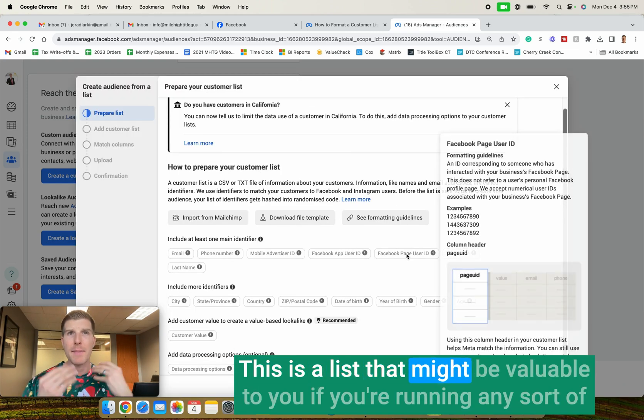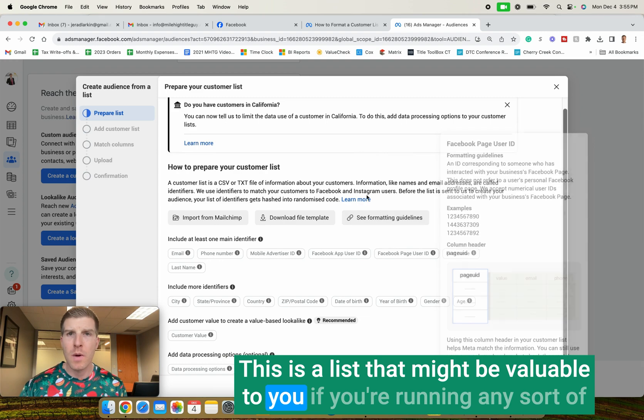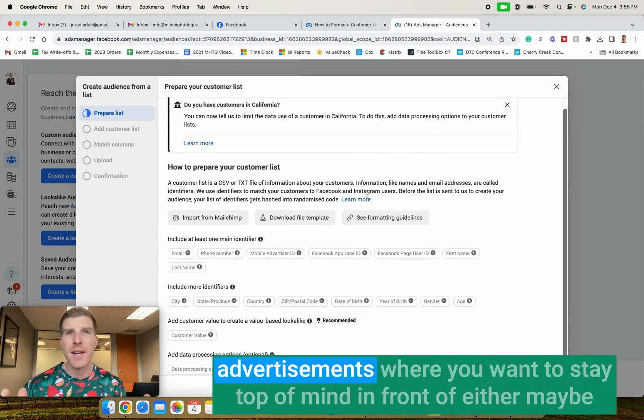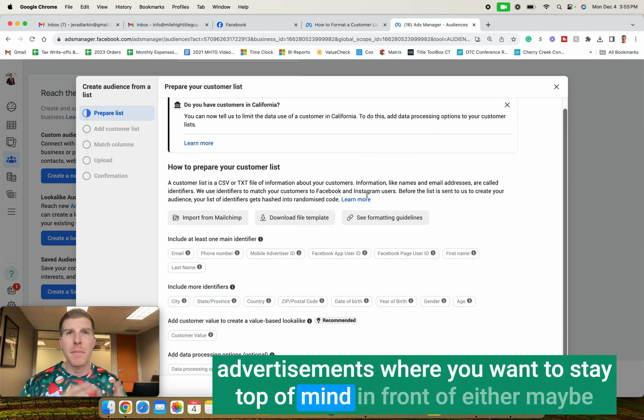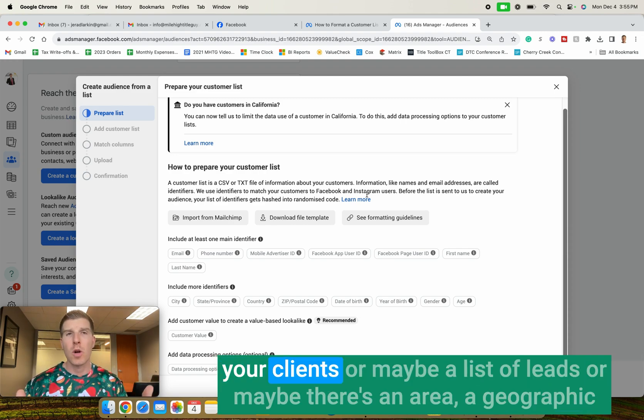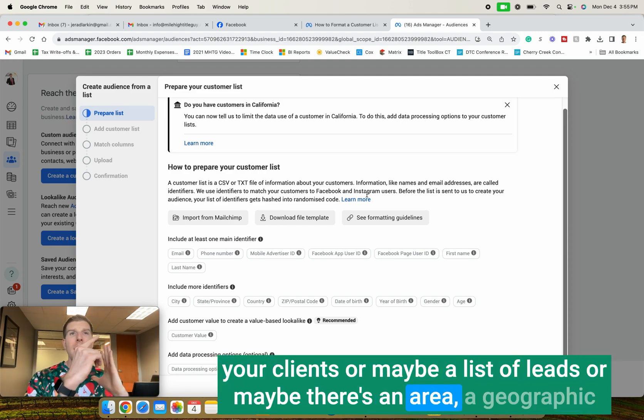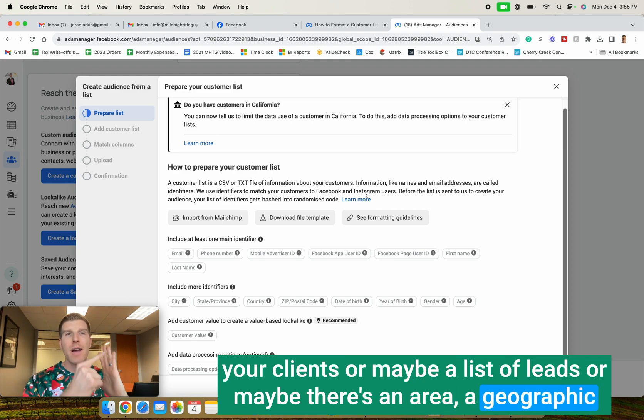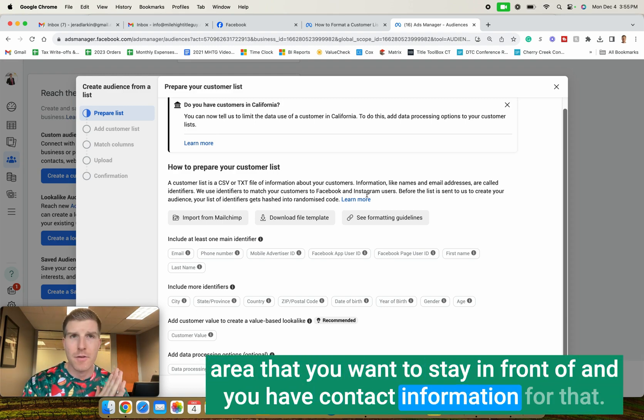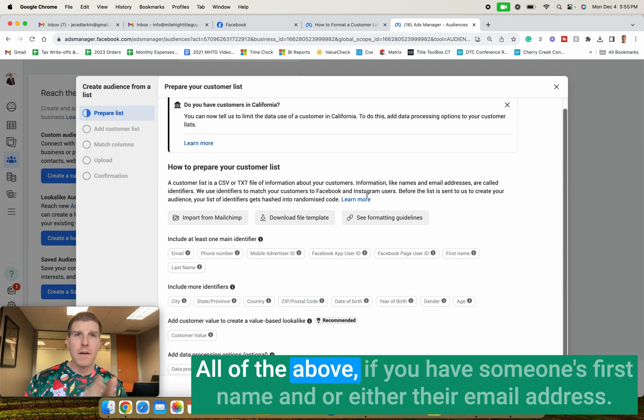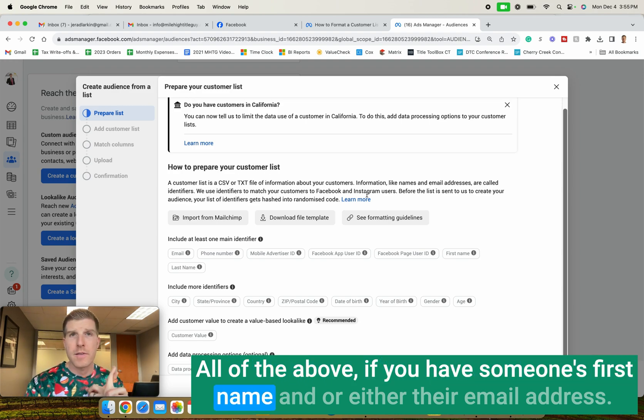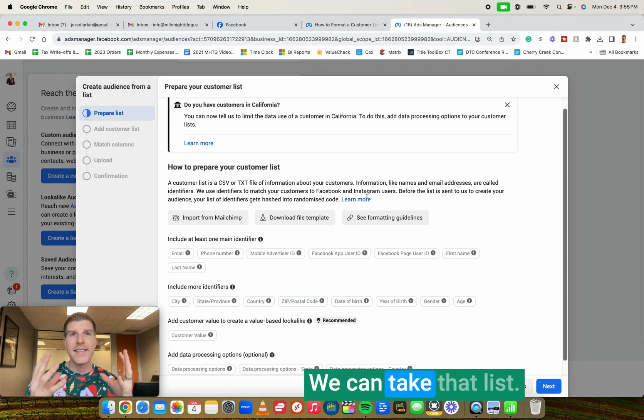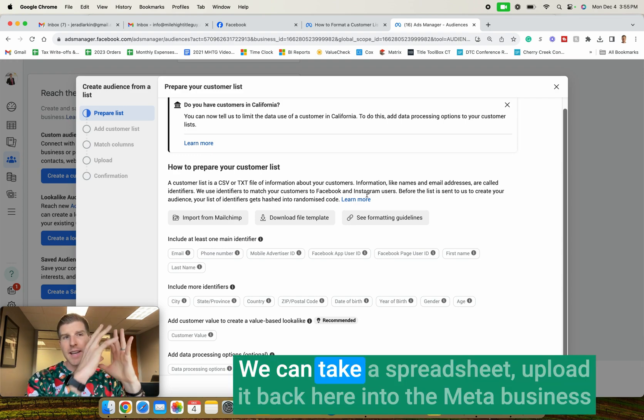This is a list that might be valuable to you if you're running any sort of advertisements where you want to stay top of mind in front of either maybe your clients or maybe a list of leads or maybe there's an area, a geographic area that you want to stay in front of and you have contact information for that. If you have someone's first name and or either their email address and or phone number, we can take that list.